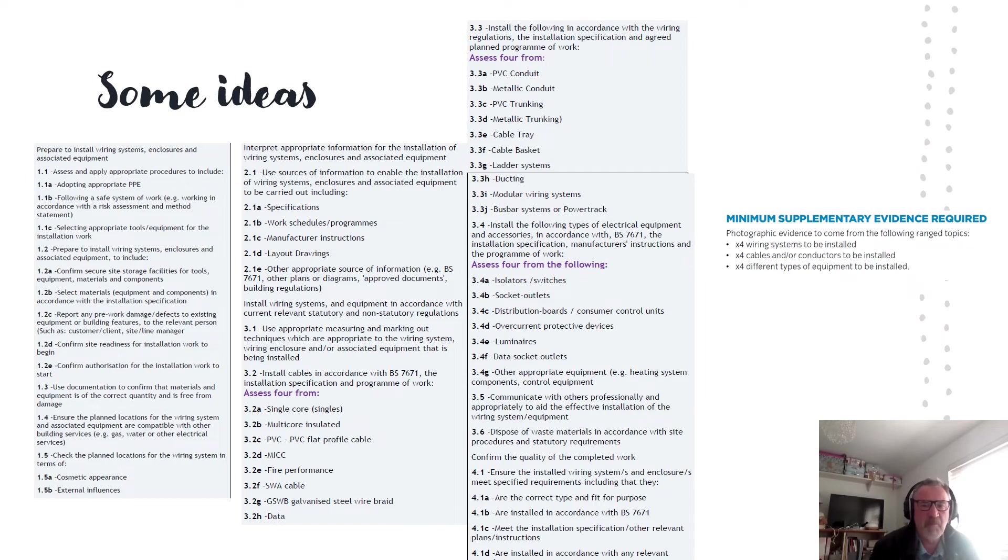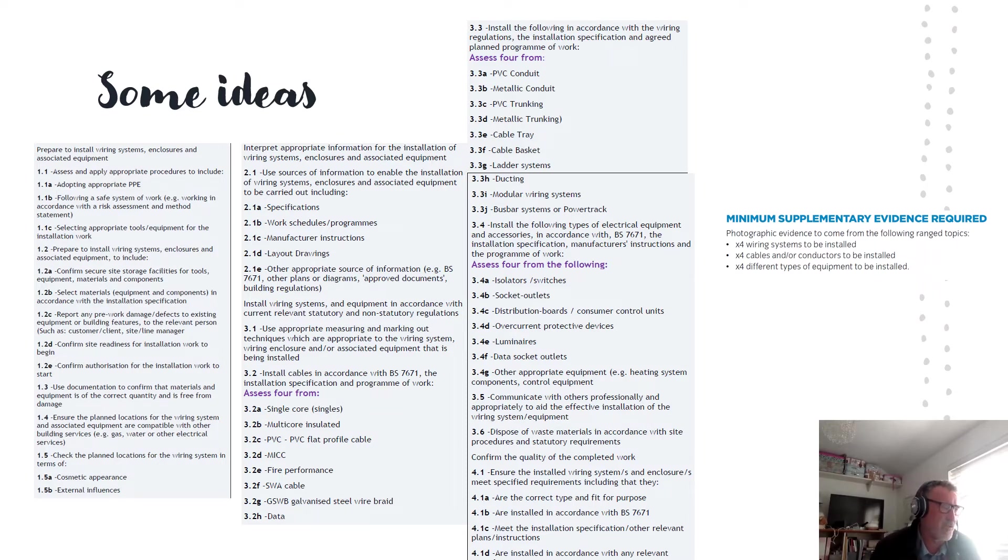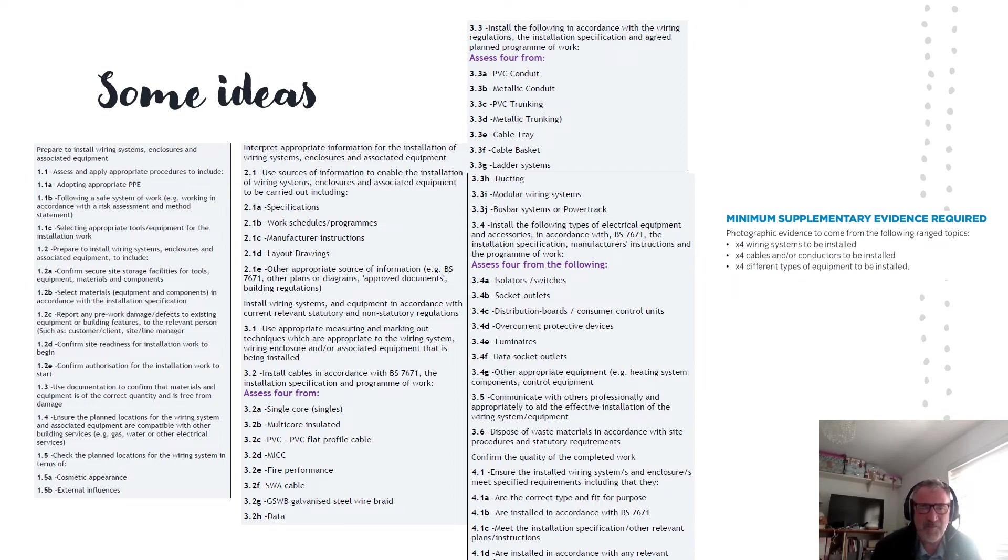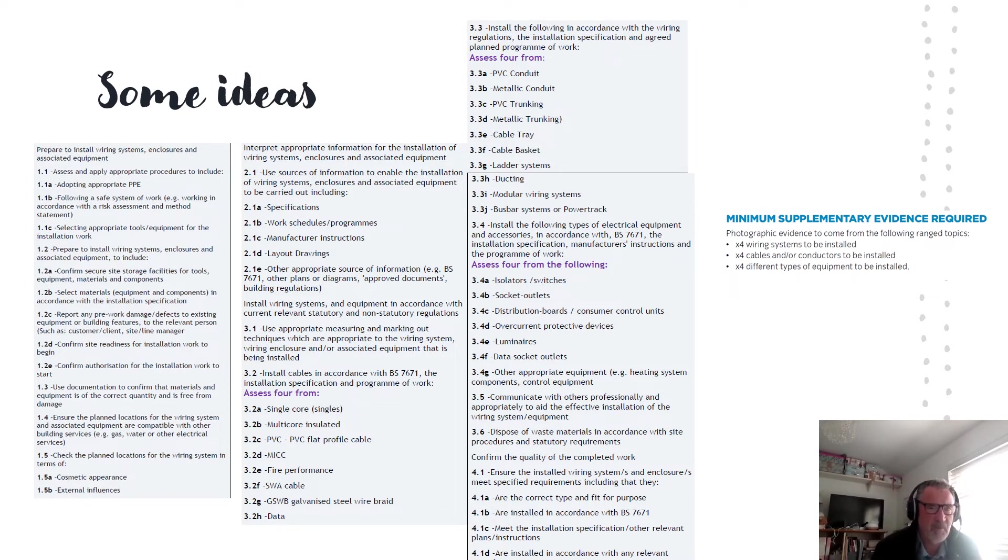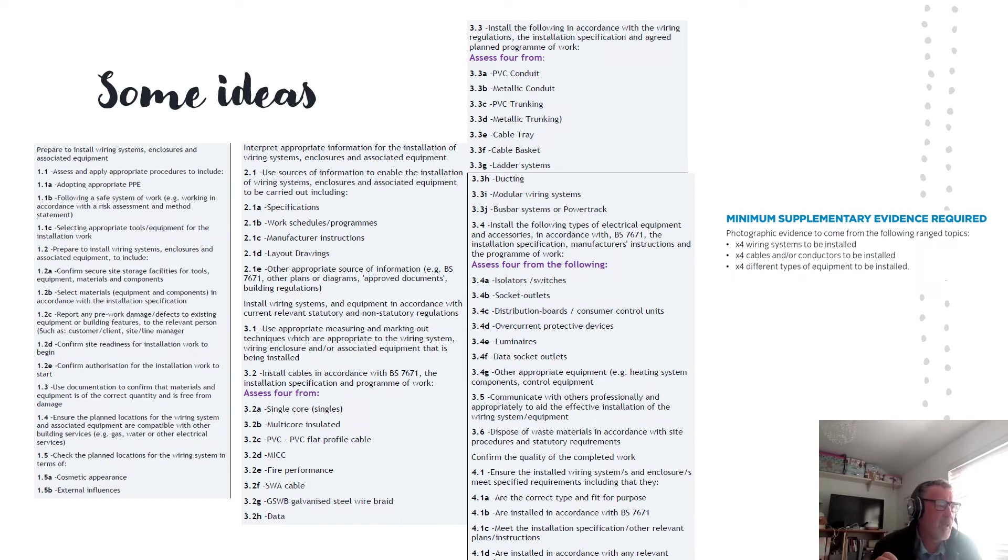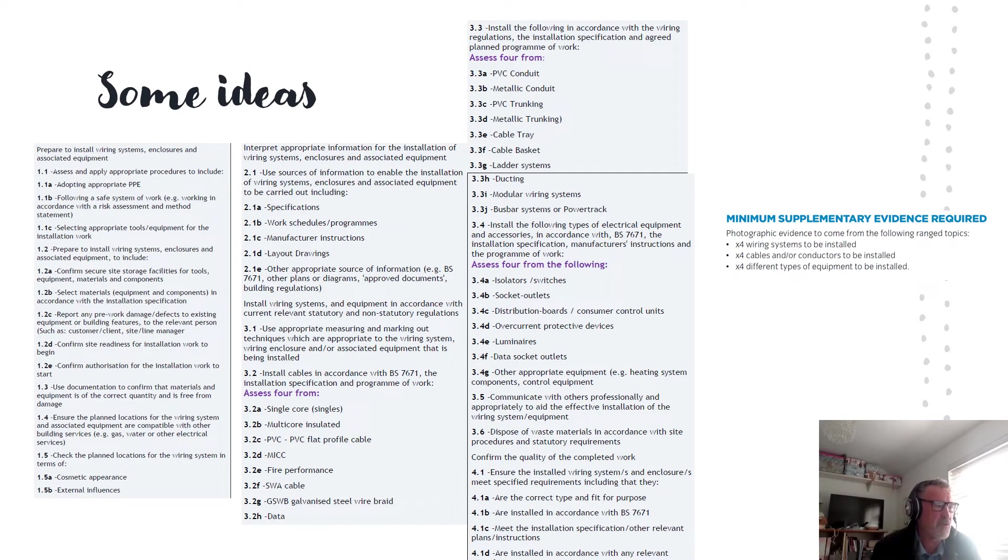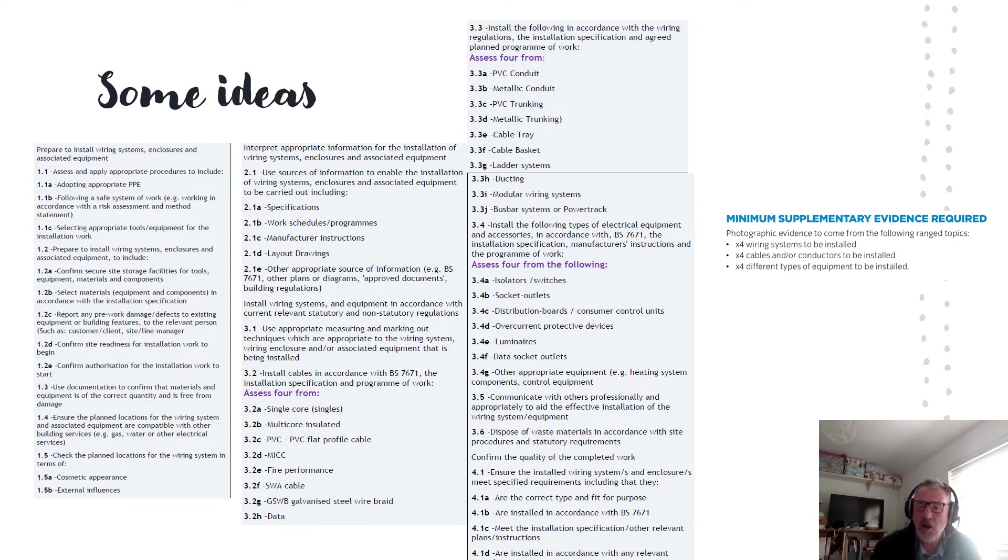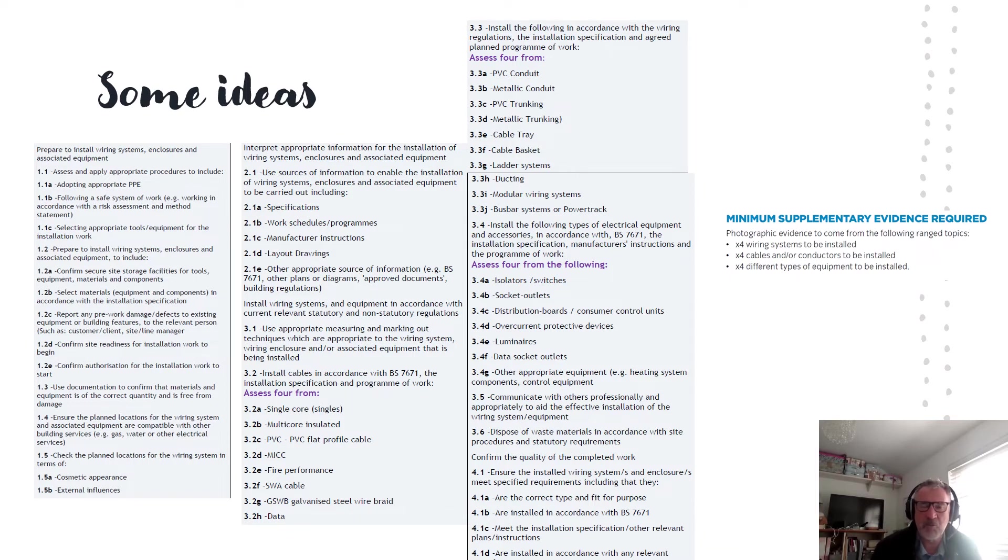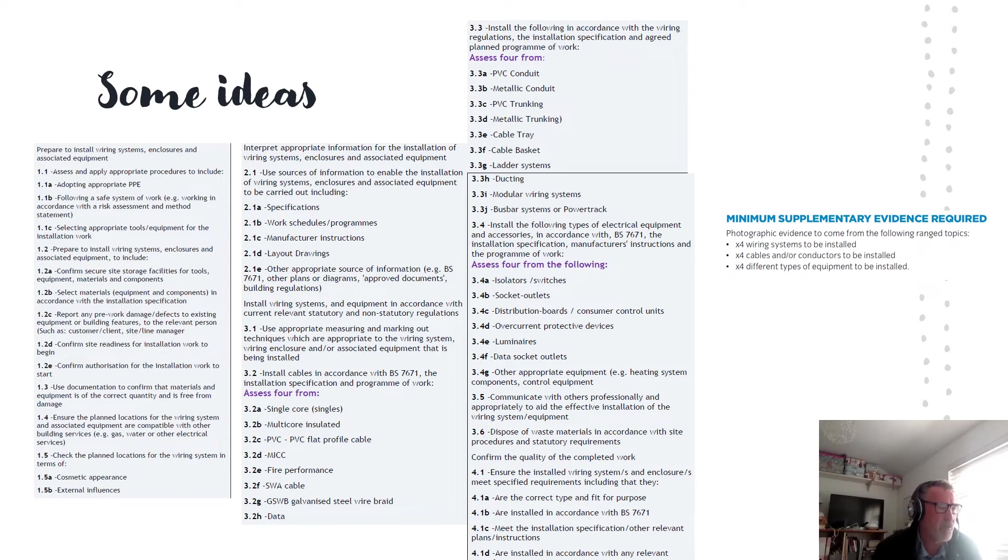We've got the installation of types of electrical equipment in 3.4 and it's a list, select four from the following. Remember that's at least four different types of electrical equipment on two occasions, so that's total four on two occasions. Install them in accordance with BS 7671, installation specification and very important here, manufacturers instructions. Pretty much everything on this list will come along with manufacturers instructions and of course we can either attach it into your testimony or you can embed the hyperlink. Most reputable suppliers will have data sheets available online so you can embed the hyperlink for the manufacturer's instructions.